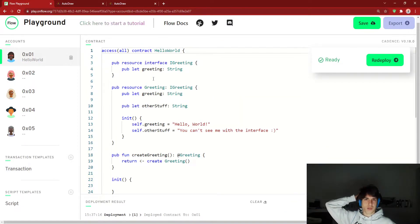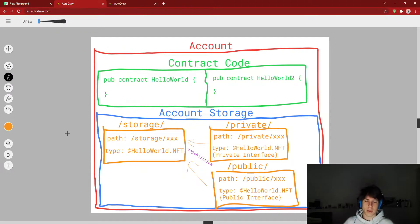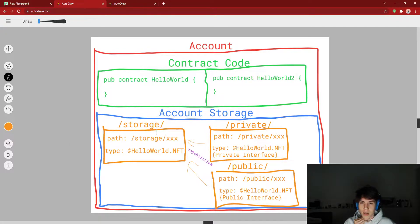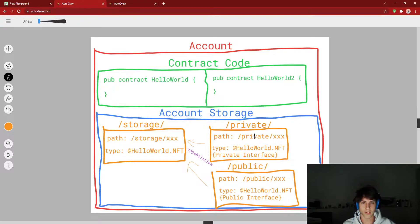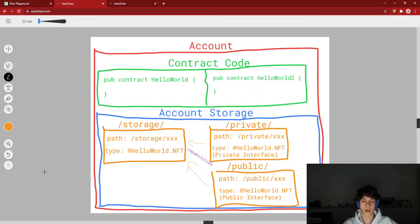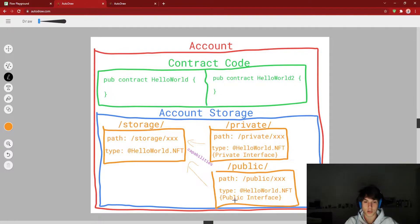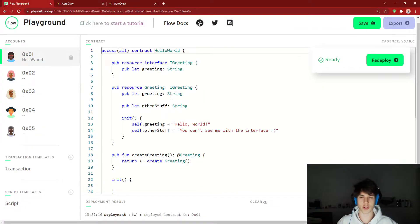Let's get into how this really works. How you get to storage is through paths. Account storage is accessed through /storage/the-name-of-what-you-named-it. Private is accessed with the private path and then whatever you named it. Public is the public path and whatever you named it. And from the last video, we talked about resource interfaces — that's really important here, in the sense that publicly, if we have a hello world NFT stored, we can restrict access to it using a public interface.